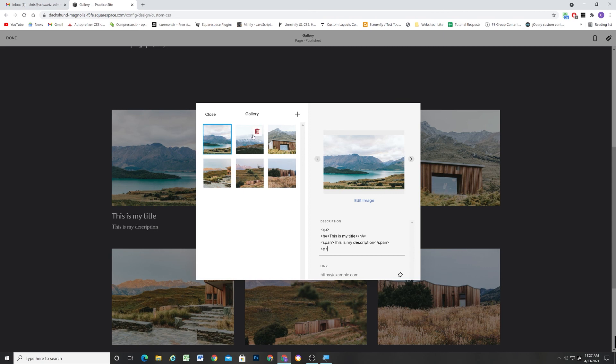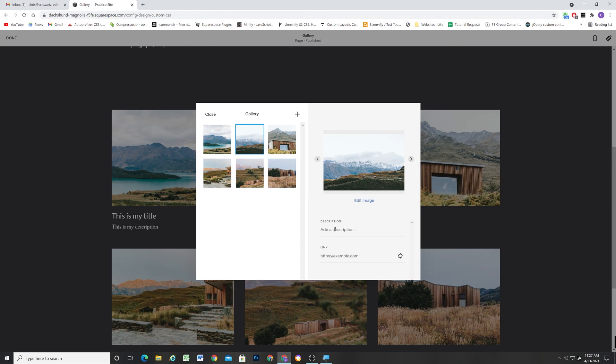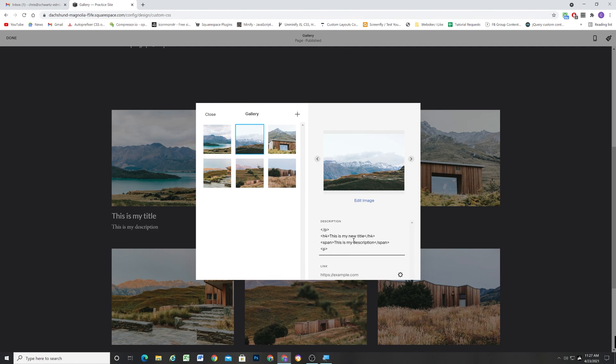So we can add it to another one really easily. Paste it in there. This is my new title and this is my new description.